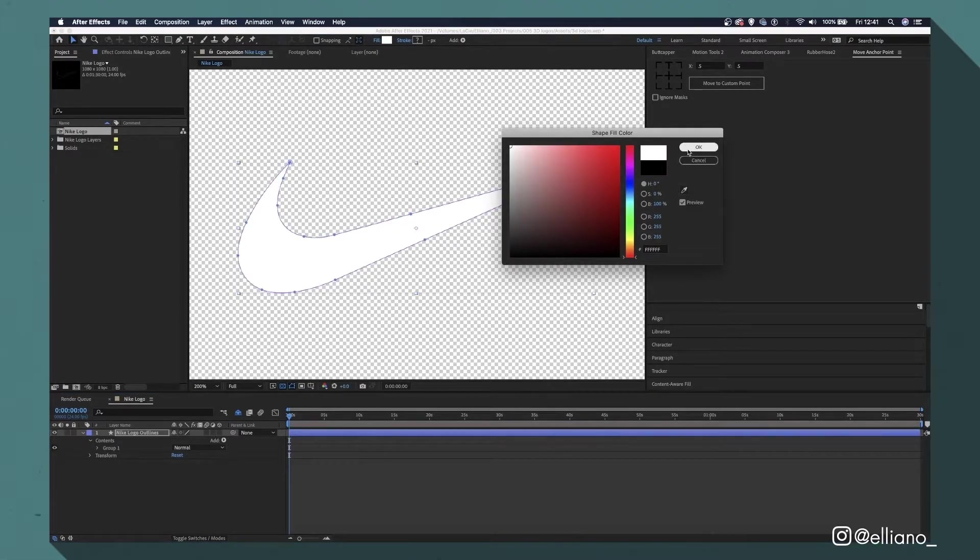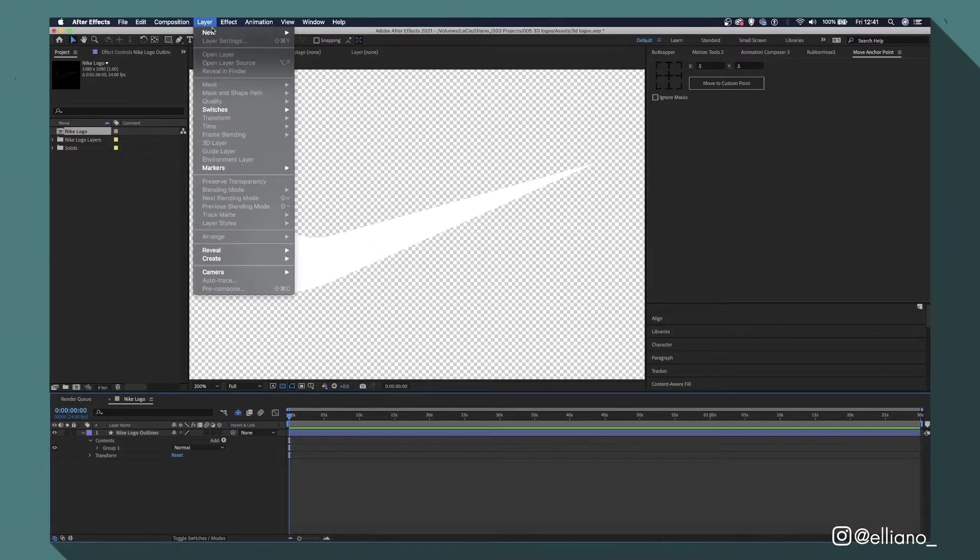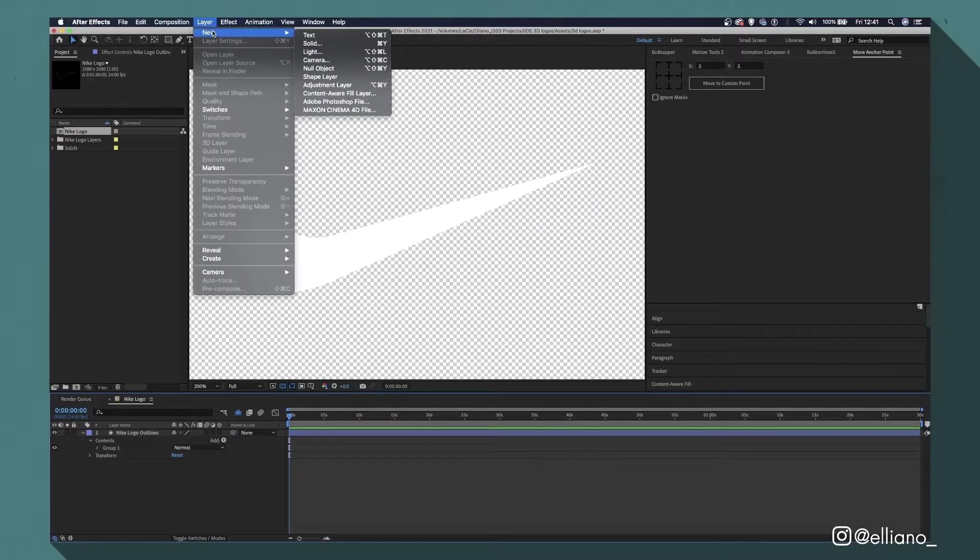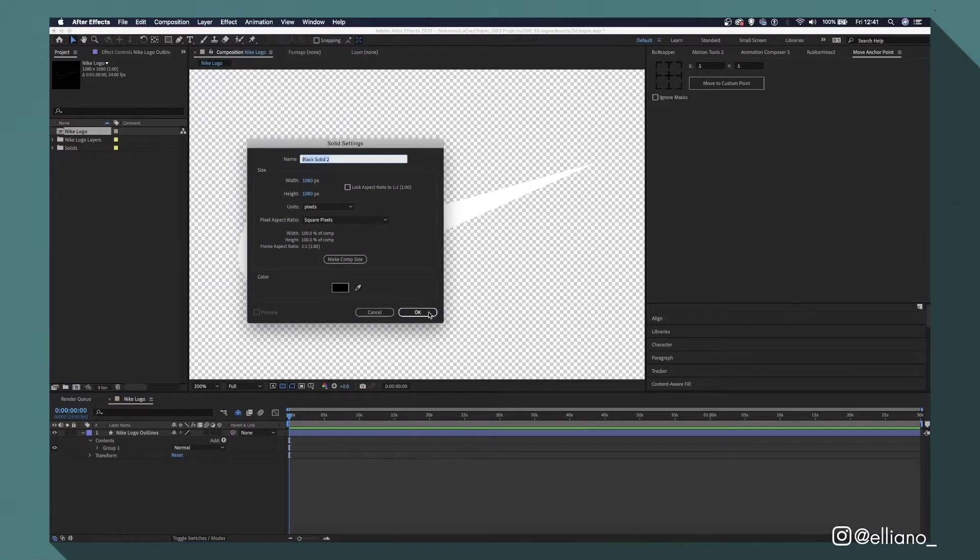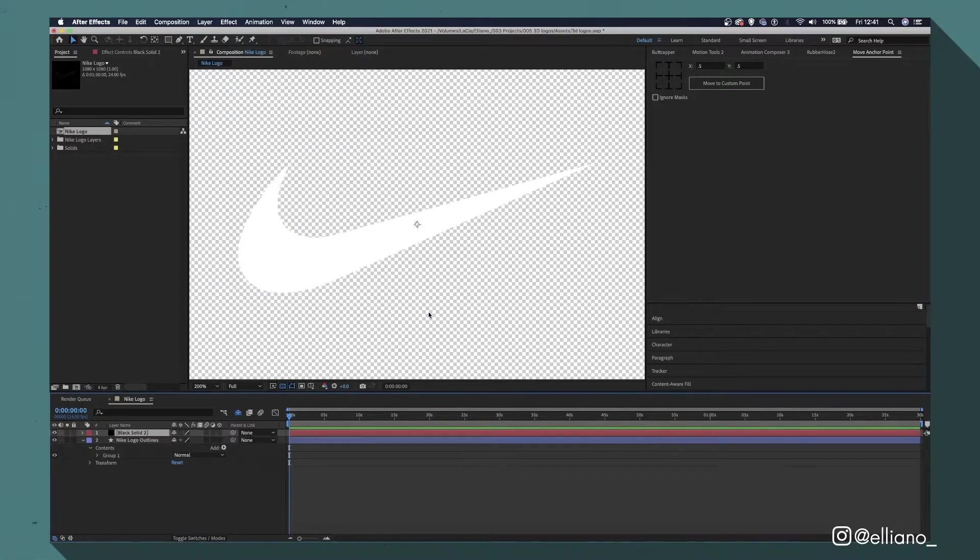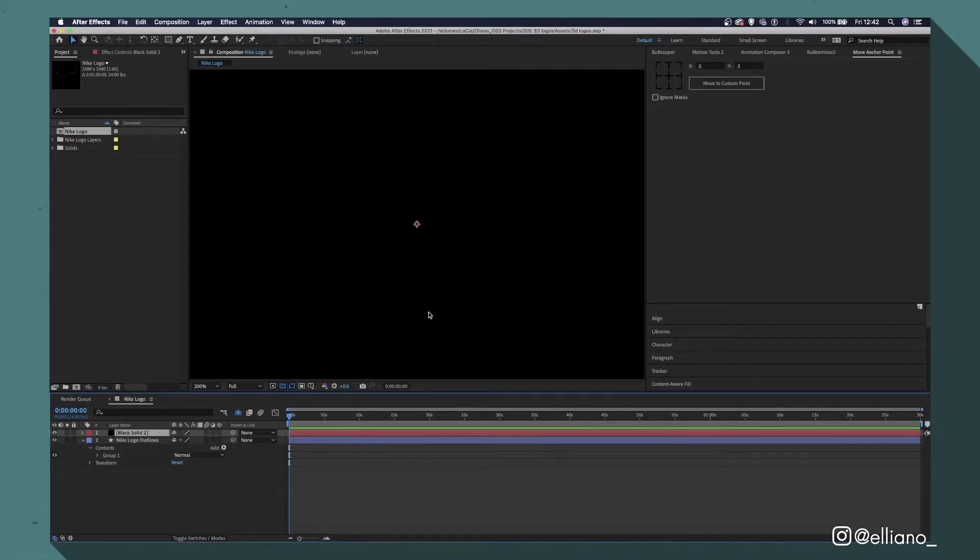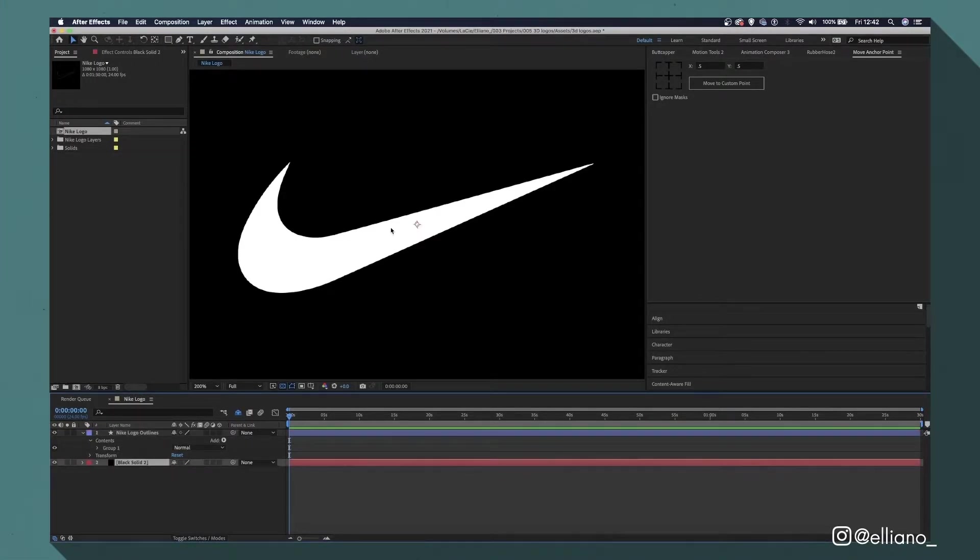To add our background, let's add a new solid layer, colored black, and then place it behind our shape layer. So now that we've done all that, how do we actually make our shape layer look 3D?